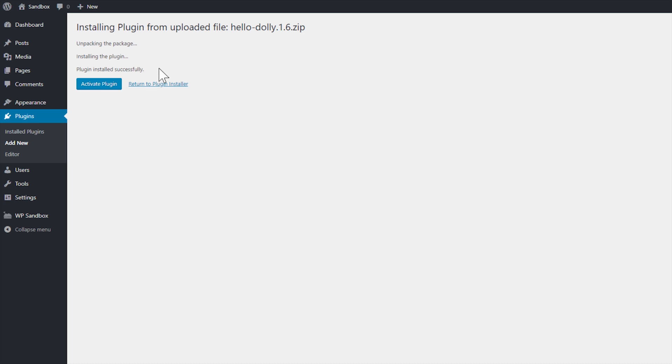And that's it! All that's left to do now is activate my newly installed plugin and start using it.